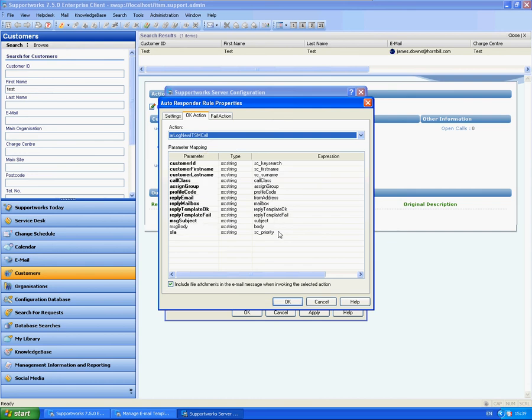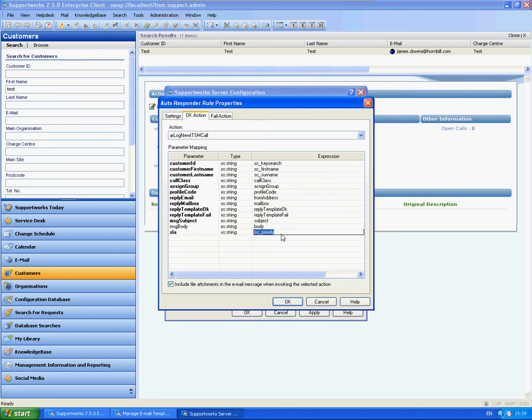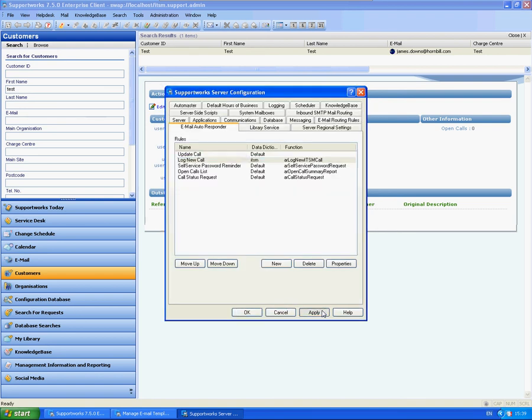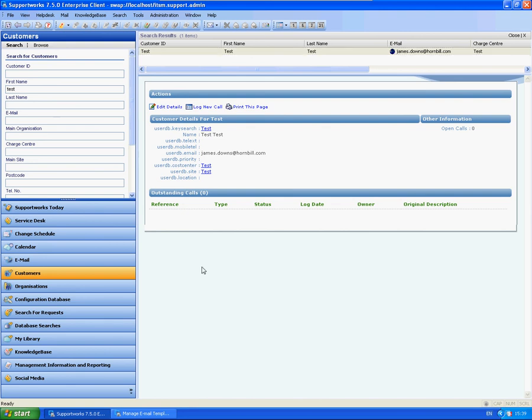And the only thing you really need to know from this point of view is from the bottom here, the SLA. If you keep this SLA set to SC underscore priority, what this will do is it will check your customer properties to see what default SLA you have set in there. So if you set a default SLA in priority within your customer record, it will use that to log the call against. And if you change this to default SLA, which I am going to in this scenario, it will use the SLA that you have specified here. So I am going to OK that and apply, and I am going to OK the rule.